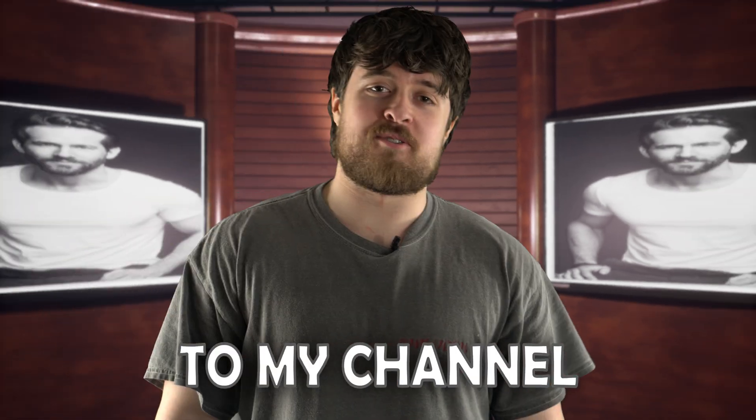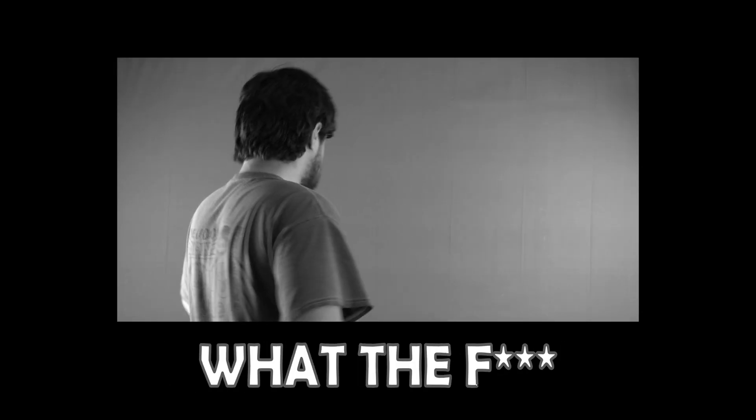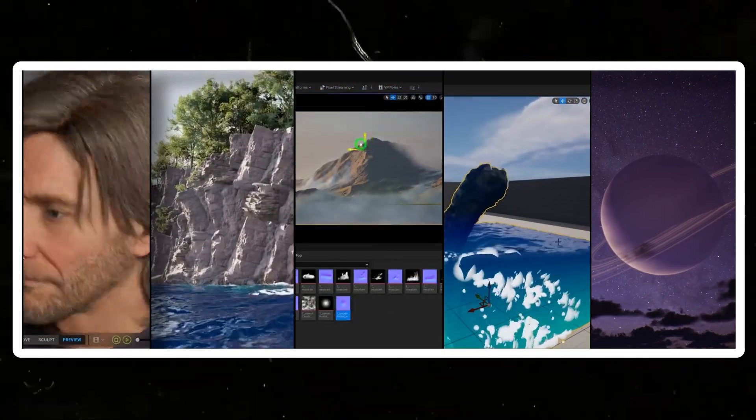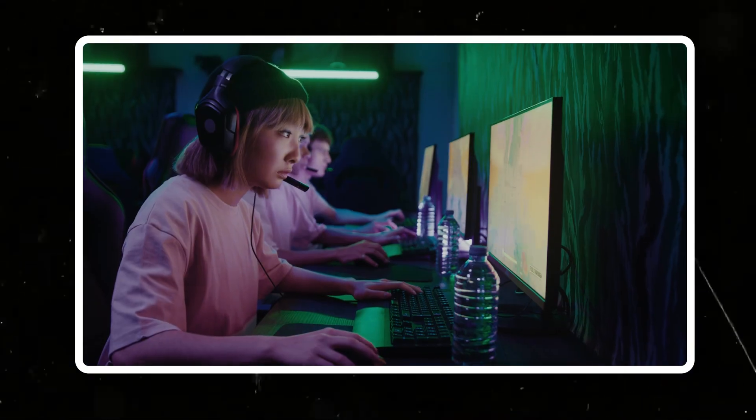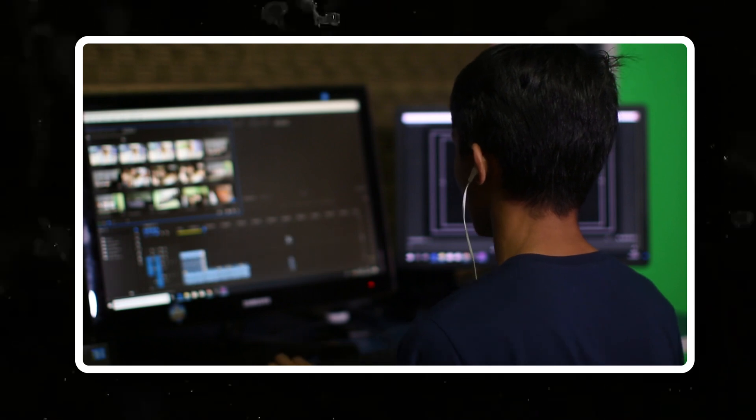Hey, what's up guys, welcome back to my channel. Today we're going to dive into five incredible Unreal Engine 5 plugins. These plugins will take your animations, your renders, your films to the next level — whether you're a game developer, a filmmaker, or you just like making stunning visuals, these plugins are going to be an absolute game changer for you.